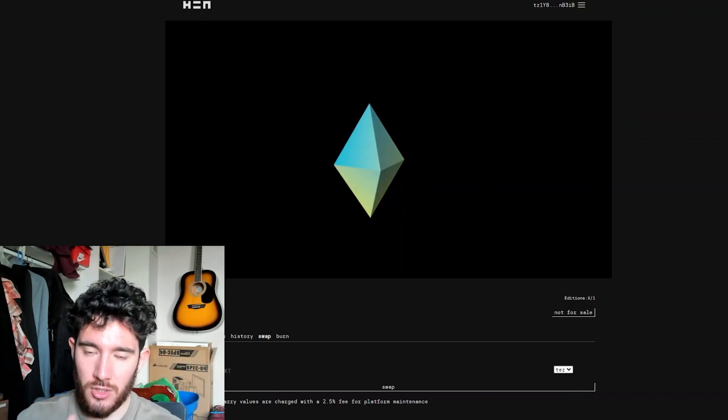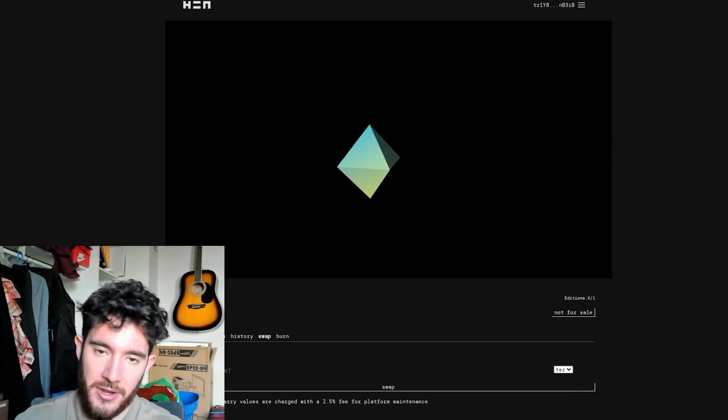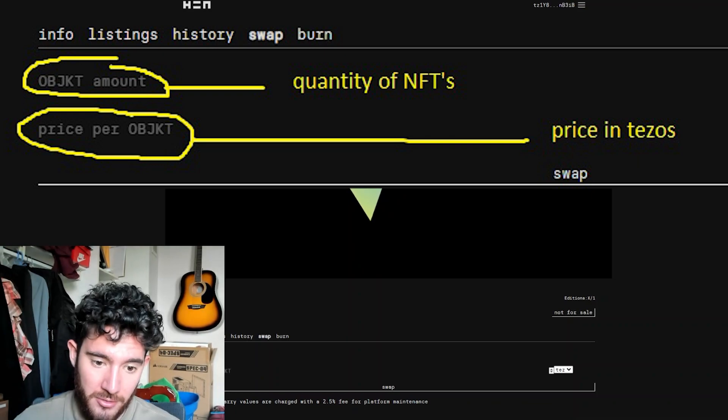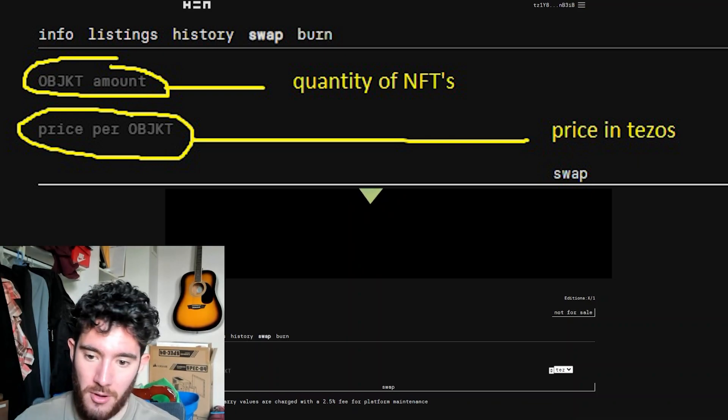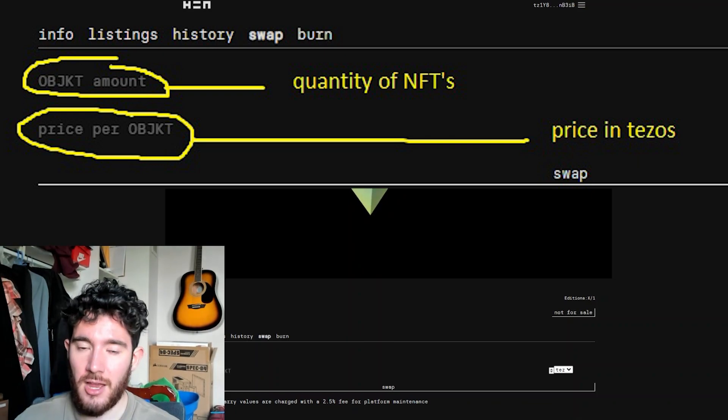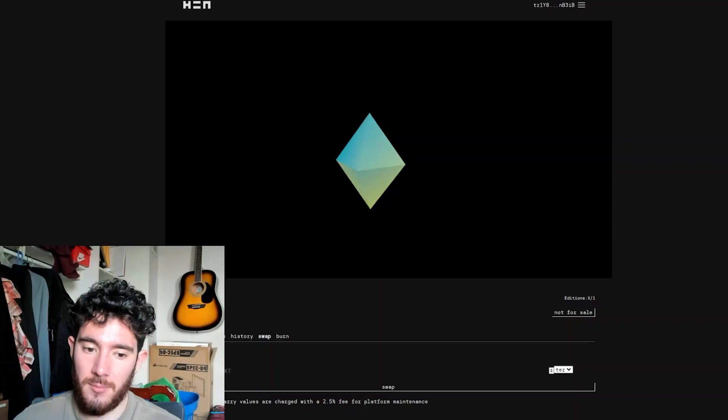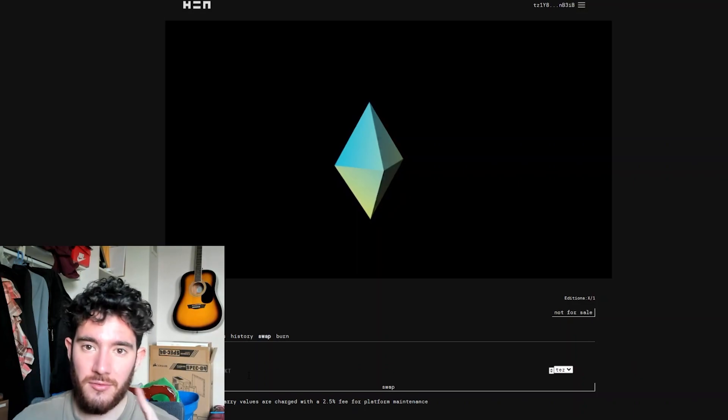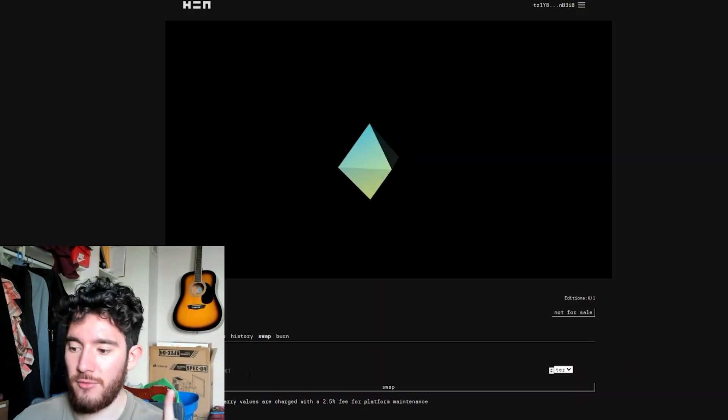So try to keep that in mind when you're thinking of the number. And then there's going to be the price per object. This is how much you're going to charge in Tezos. There is one piece of advice I have heard from another NFT artist.